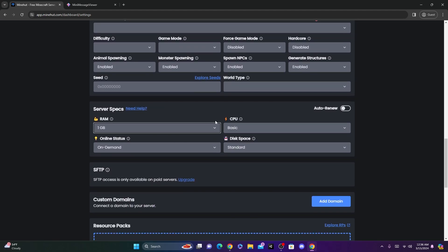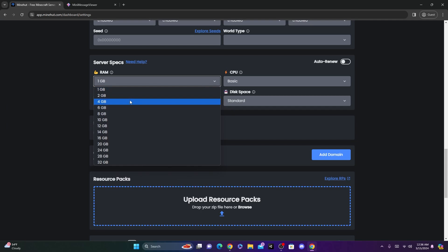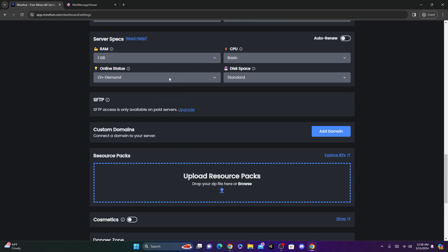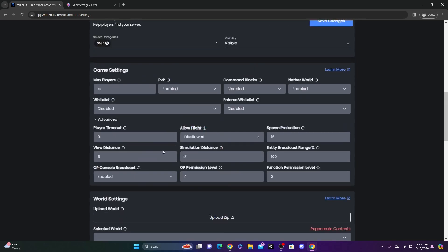Now the free Minehut plan comes with one gigabyte of RAM, which is good if you're just starting out for free. But you are able to upgrade if you want to, to more RAM, just for some credits. And if we keep scrolling down, you can add your own domain or upload your own resource pack.